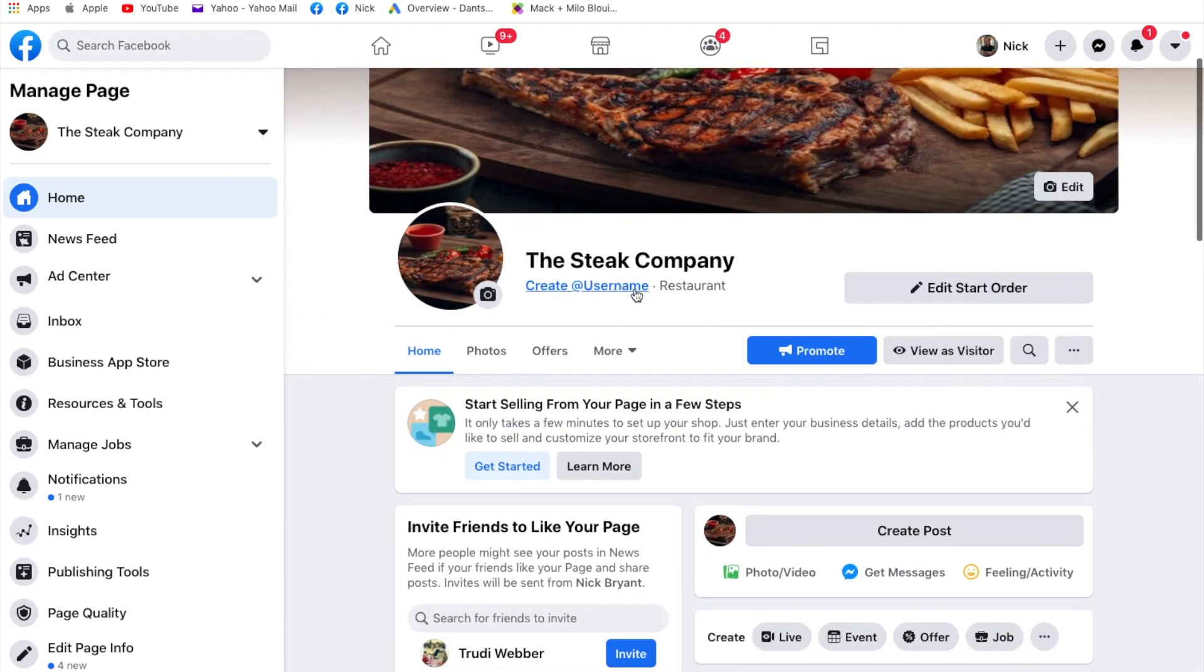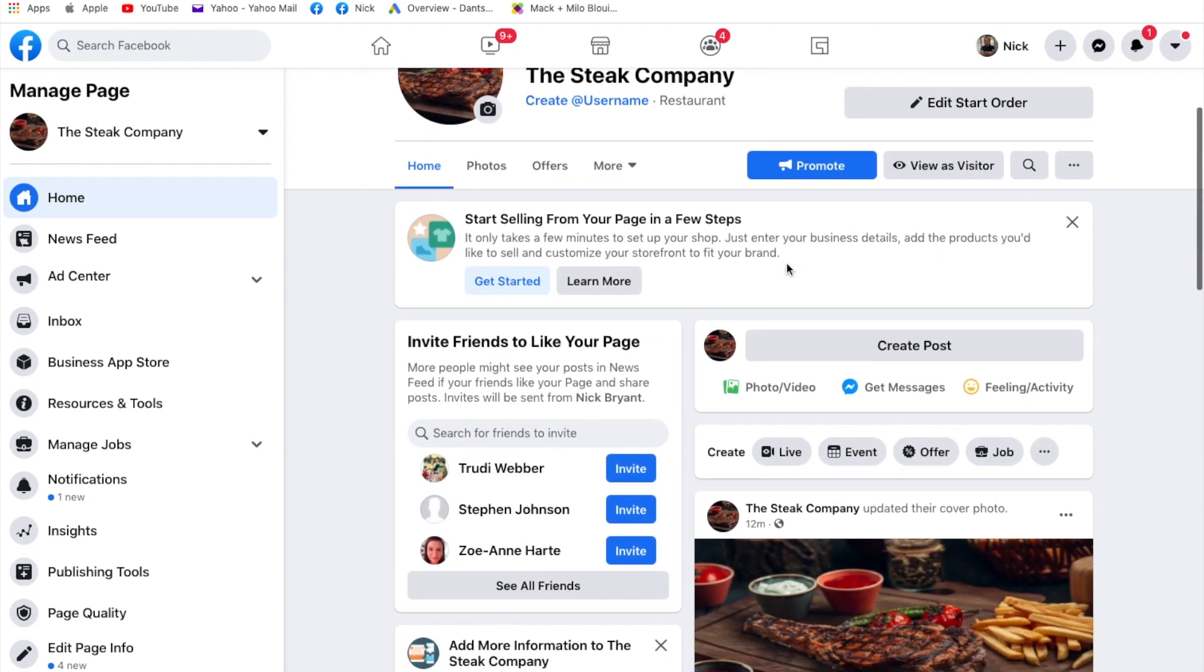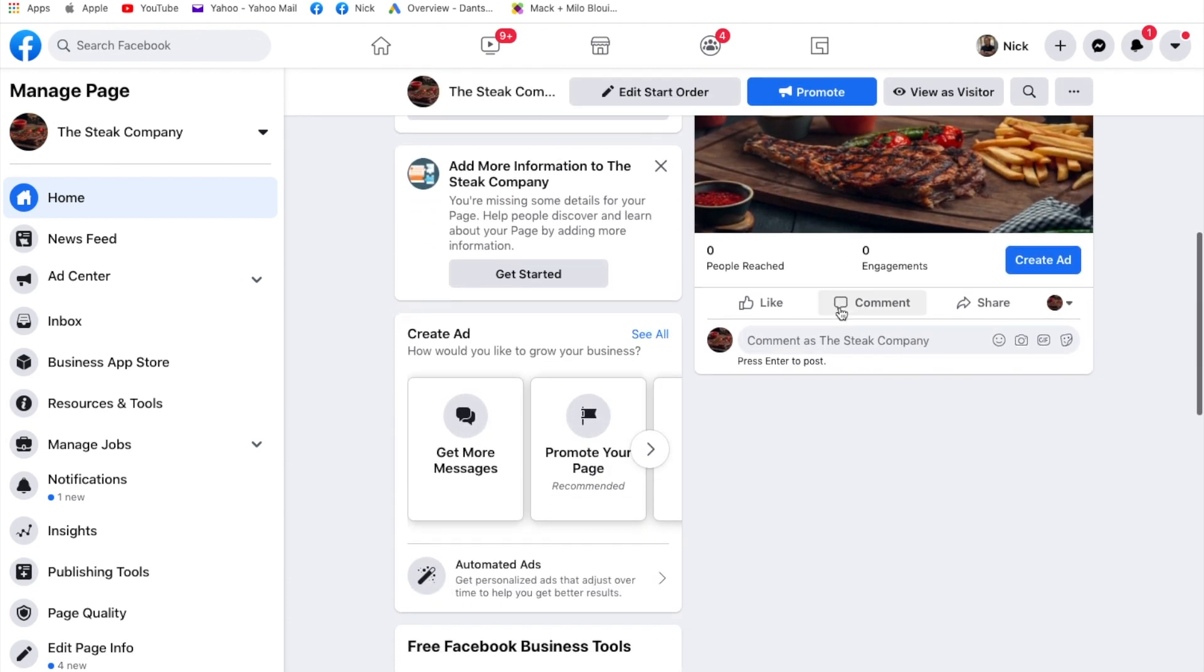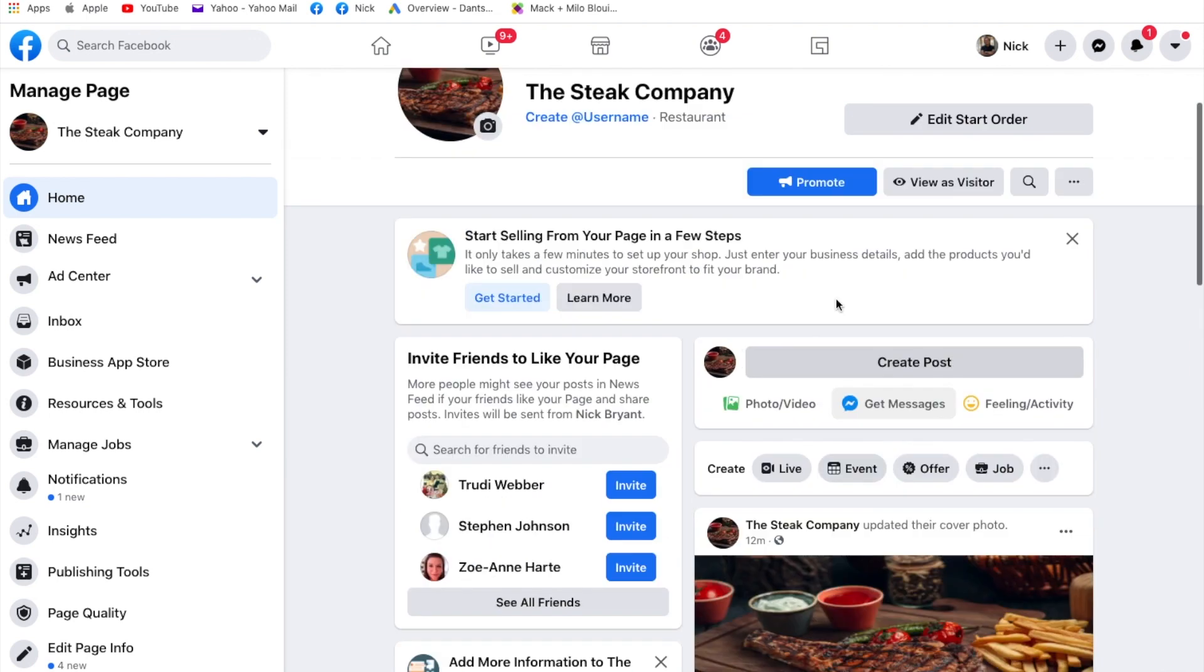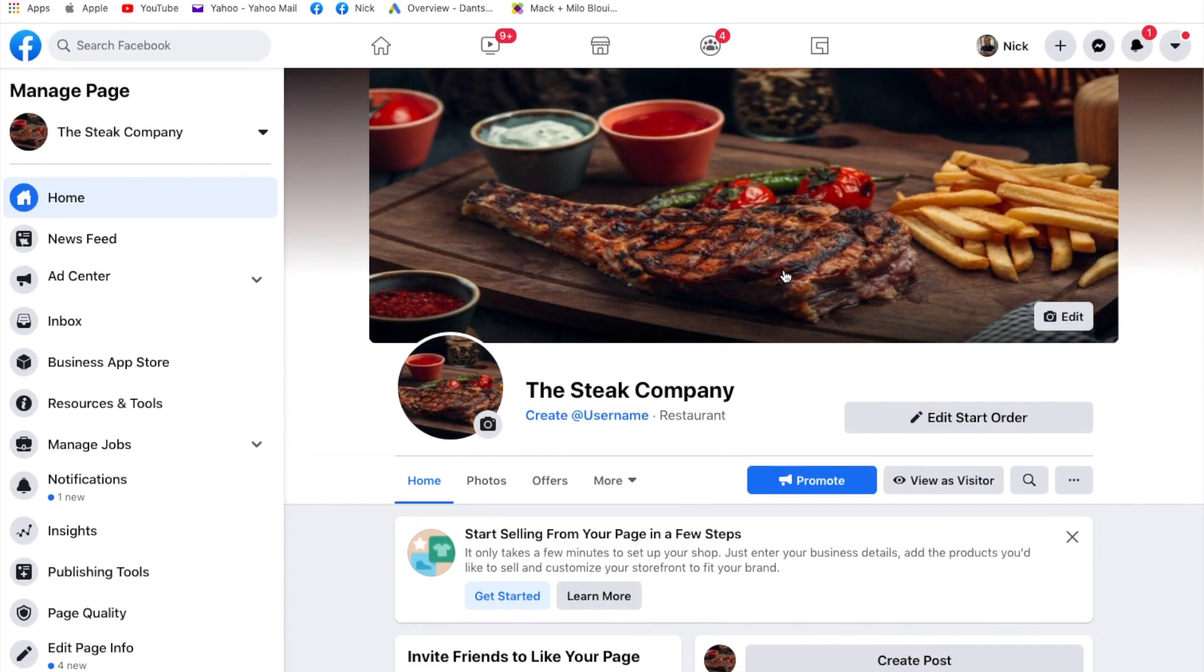And that's kind of it. Another thing we would do is once people liked it, we'd go back and create that username. That's really important. Other than that, we start getting some posts on there, getting some interaction on there, getting it going, connecting it to your website. Facebook pages, business pages really work. They're really good. So thank you very much for listening. I hope you found that useful and I'll see you in another video again soon. Thank you.